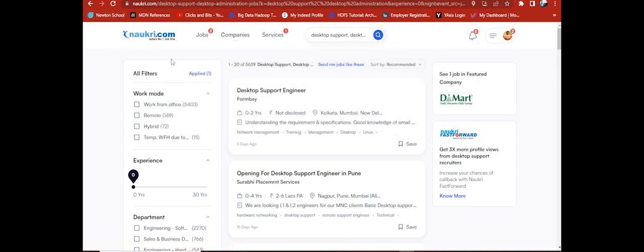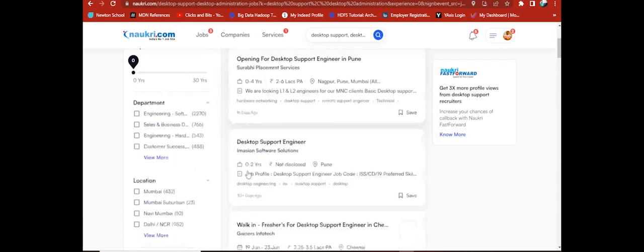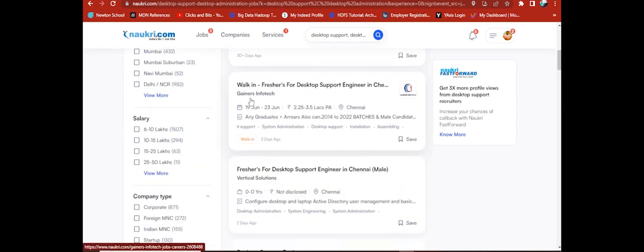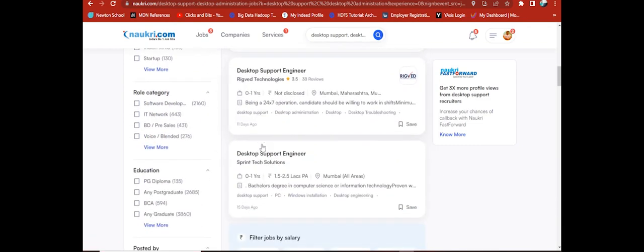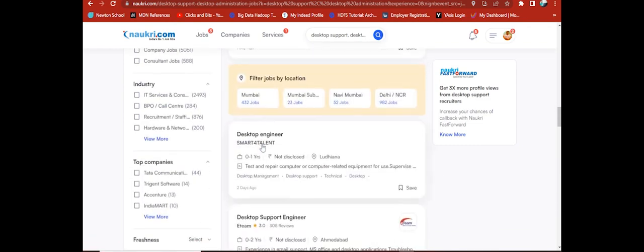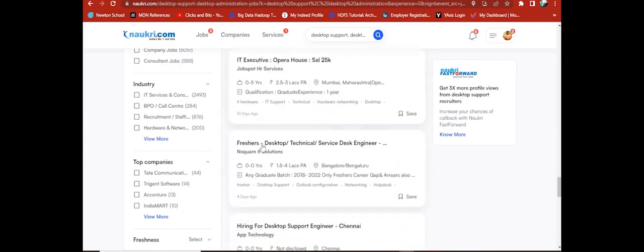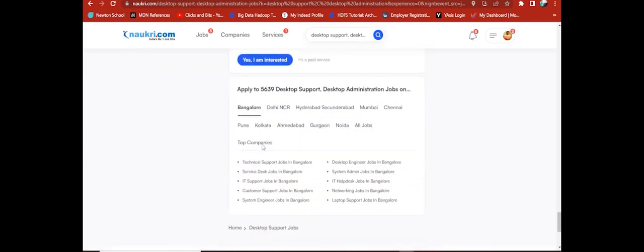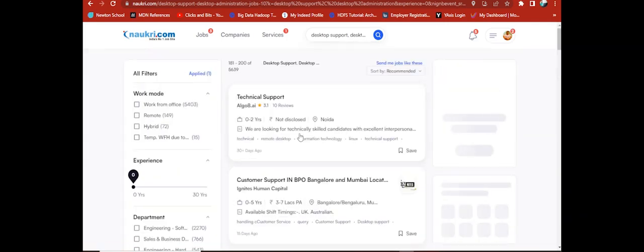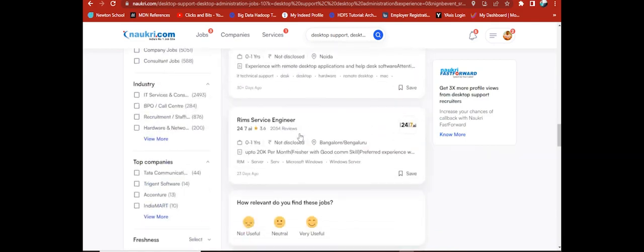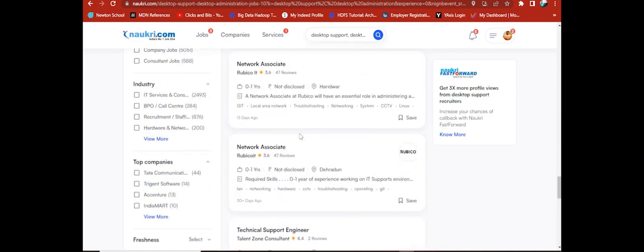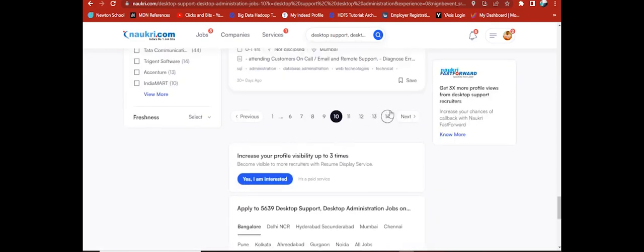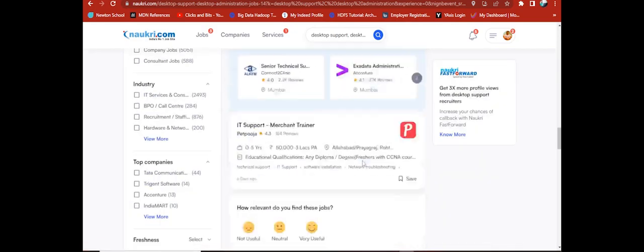See, I have searched one keyword: Desktop Support Engineer. See, lot of job vacancies there in India. Not only one, two, not only ten, not only hundred, thousands. Two thousand, one thousand plus, three thousand, lots of vacancies in India.